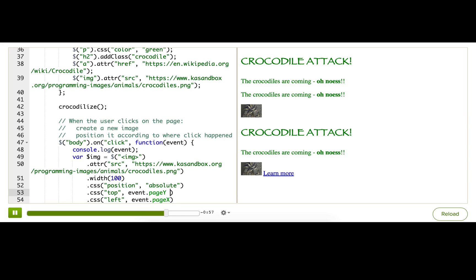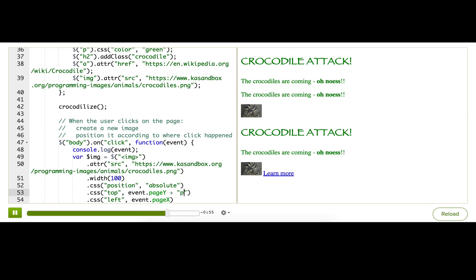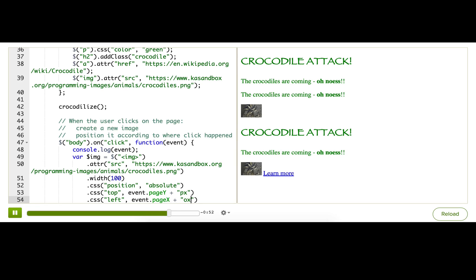Oh, and I should also add a unit, px, because CSS expects us to give a unit so that it knows which unit to use or if you're doing percentages or what you're doing. So we're doing pixels because that's what the pageY and pageX are representing. They're representing pixels.